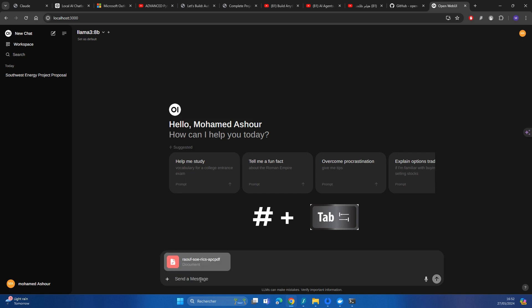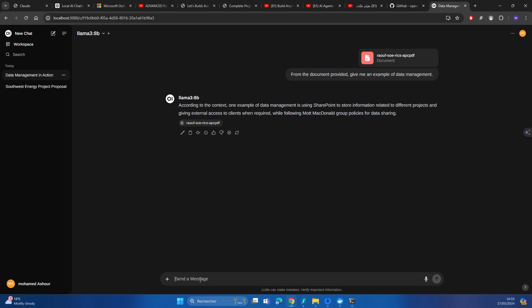So let me refer that. And then I say from the document provided, give me an example of data management. So it gave me the response that I've written. I could ask it any question. How could I enhance that response?